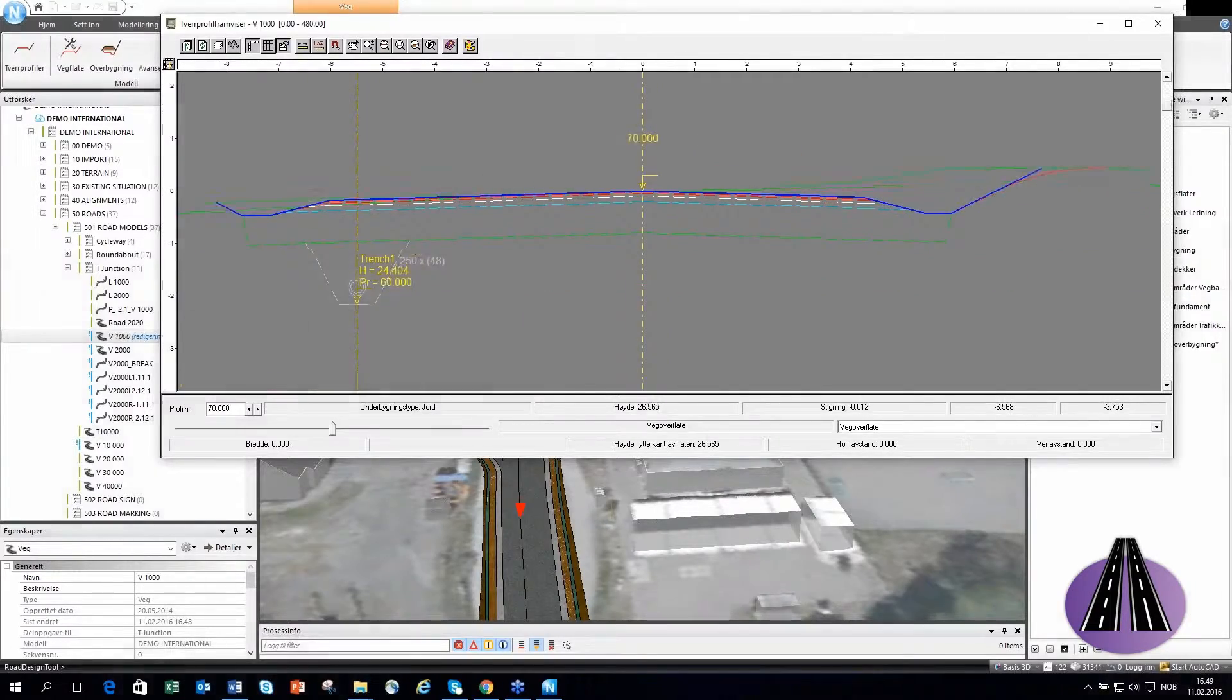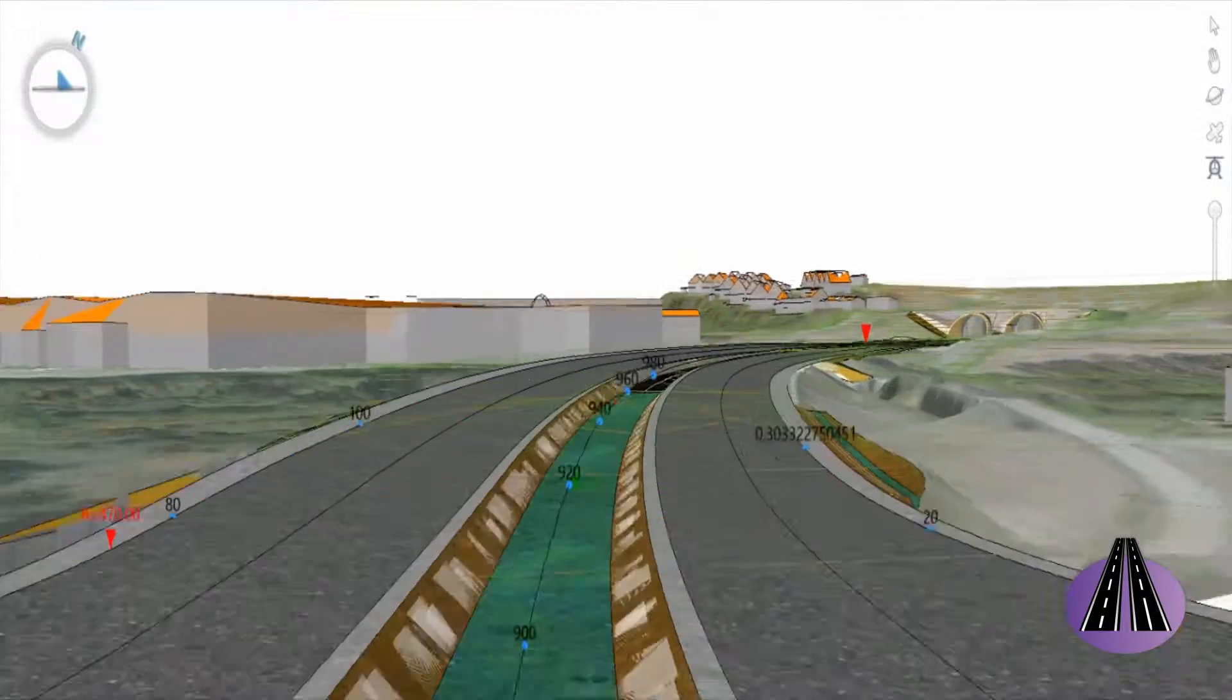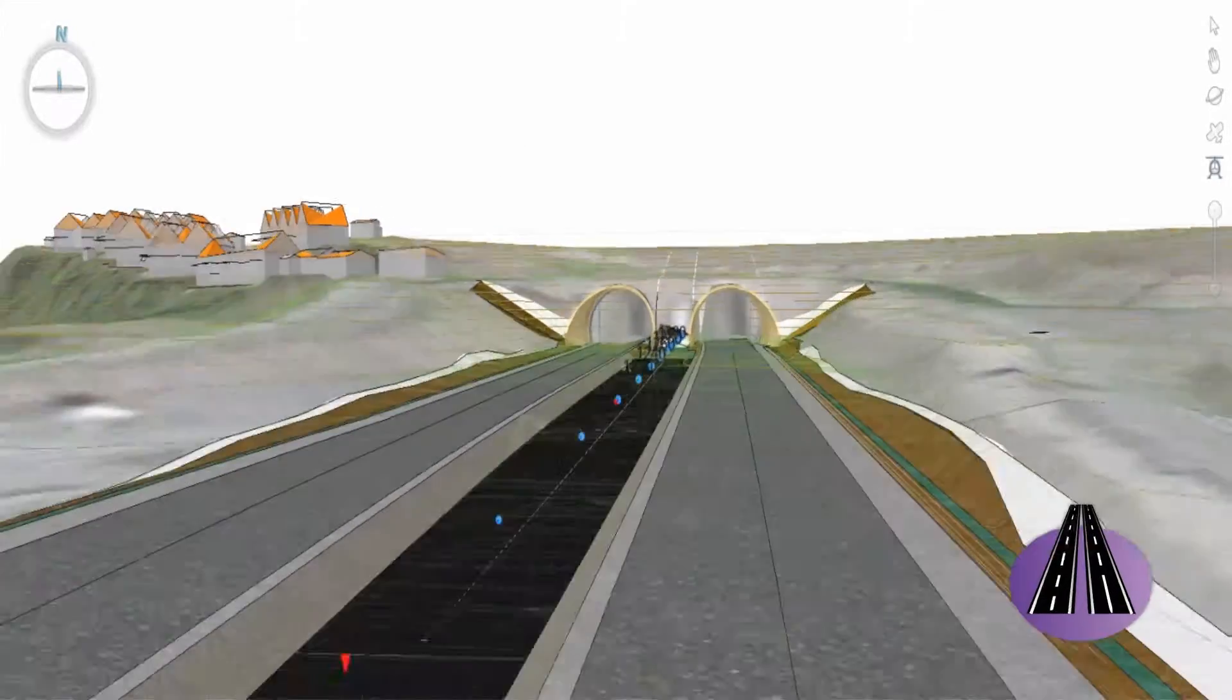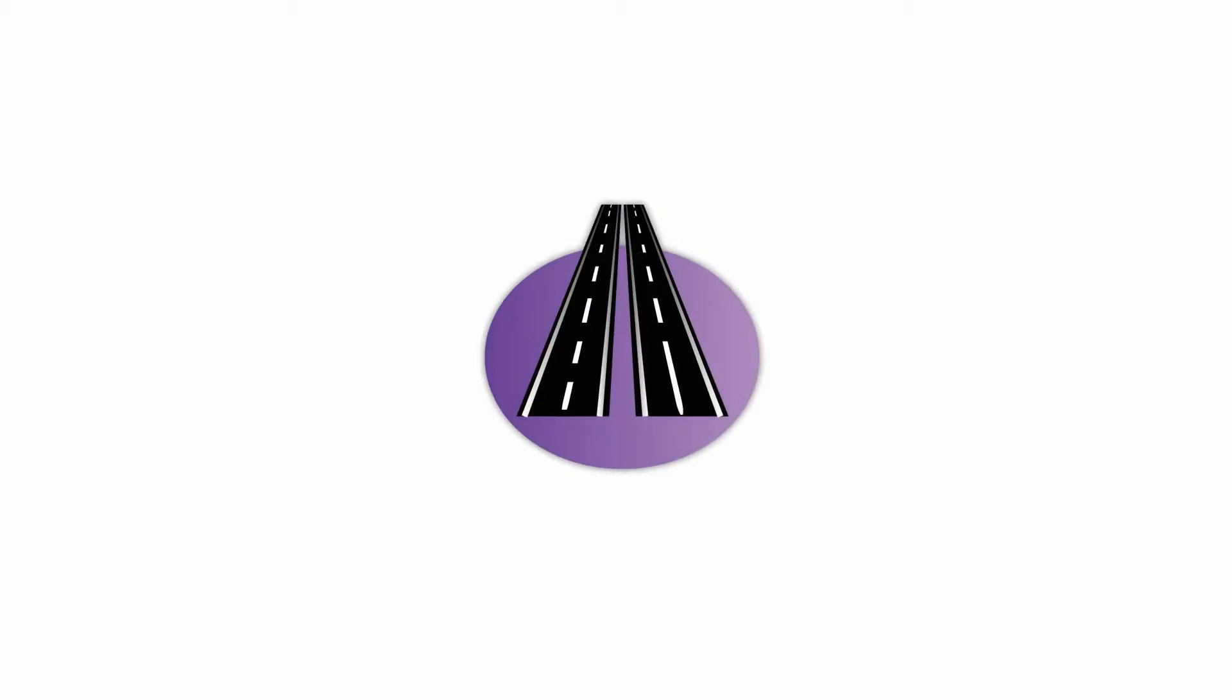Also includes drawing production and includes a dynamic link to road, drainage, bridge and tunnel.